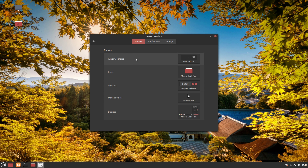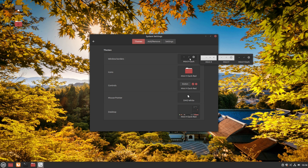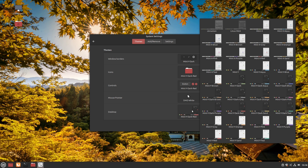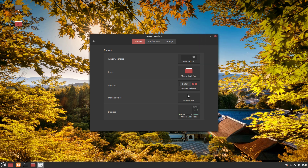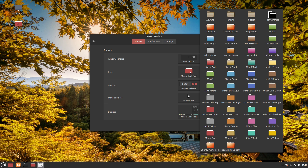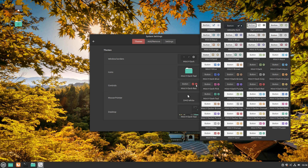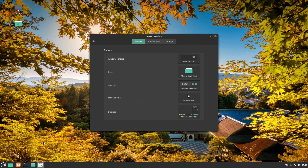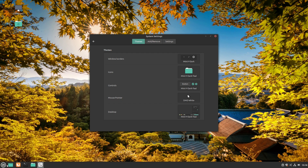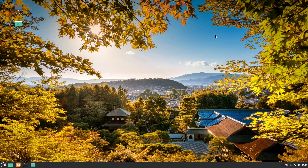Back in Settings under Themes, we can choose between no borders, dark, and light — not many options there. But clicking the Mint Desktop button shows all available choices, the same ones from the welcome screen. For example, switching to Teal: change the theme to Teal, change the icons to Dark Teal, and the buttons to Dark Teal as well — this looks very elegant.